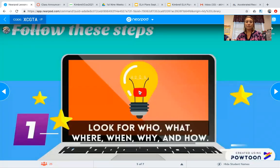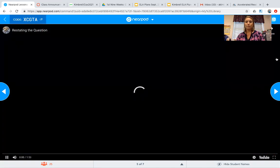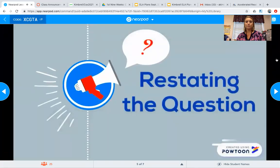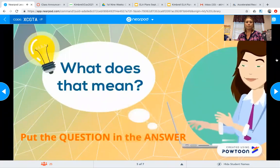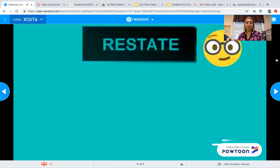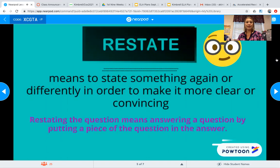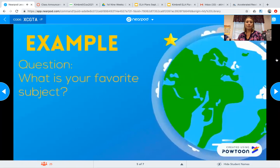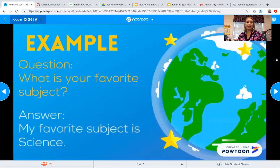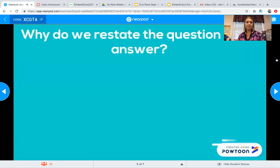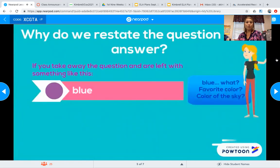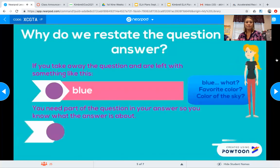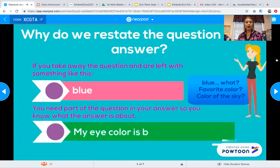Here's a video I want you to watch — you might need to pause it. Restate means to state something again in a different order or to make it more clear. For example: 'What is your favorite subject?' Answer: 'My favorite subject is science.' Why do we restate the question? If you answer just 'blue,' we don't know what you're talking about — blue what? Favorite color? Color of the sky? So we need to fully answer it: 'My eye color is blue.'